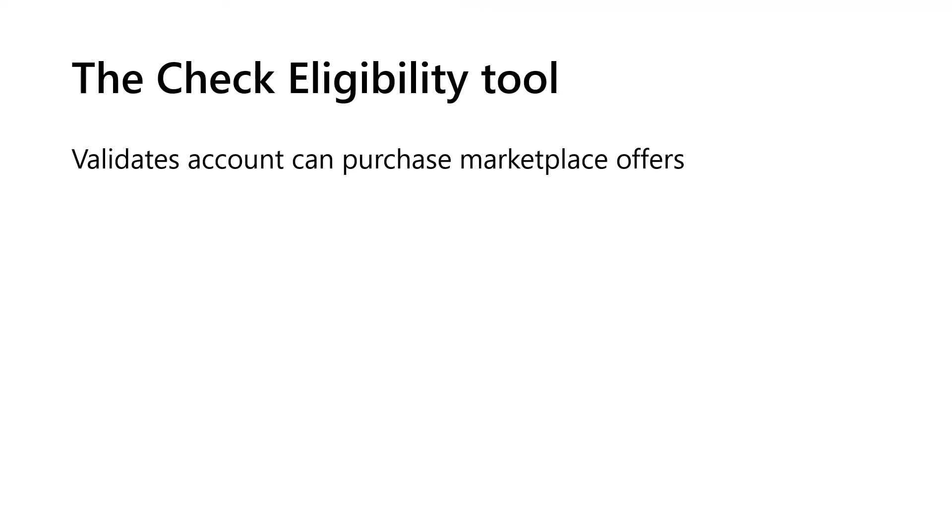Introducing the Azure marketplace check eligibility tool available to you right in the Azure portal. So what does this thing do?